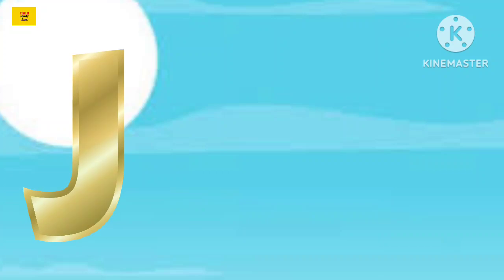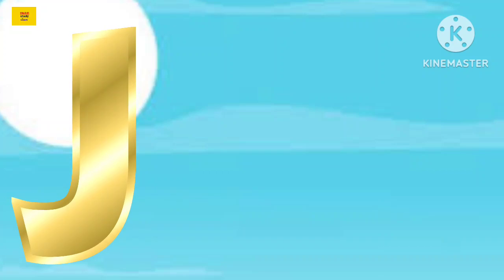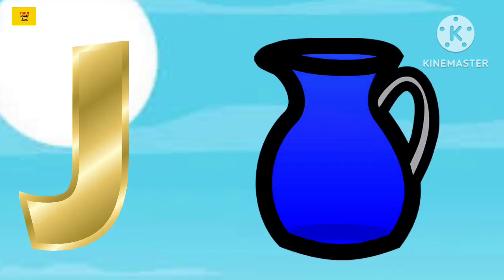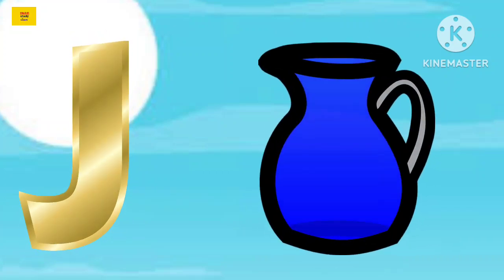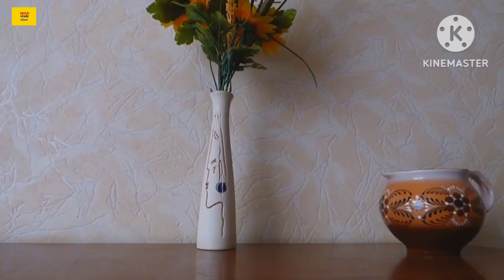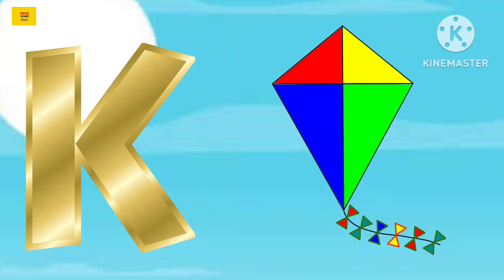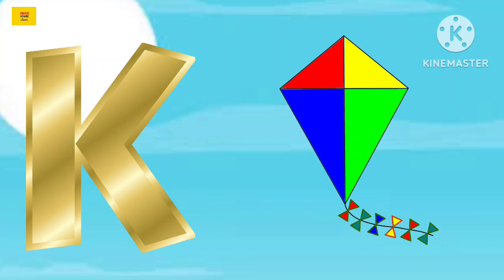J for jug, jug means jug. K for kite, kite means patang.